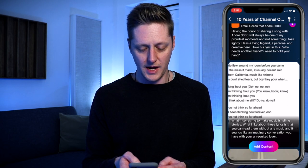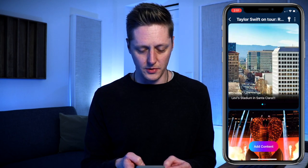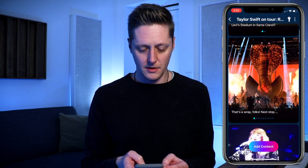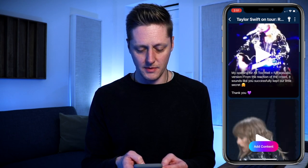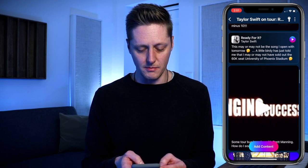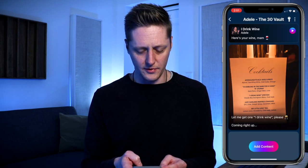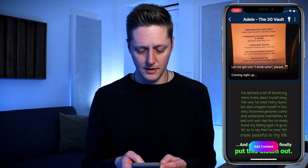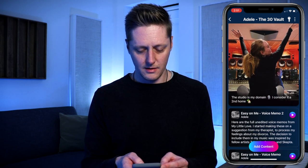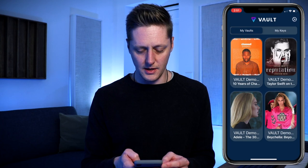Then there's one for Taylor Swift's Reputation — we can show off things exclusive to this vault, some pictures and videos. And we've got one for Adele — you can look at all these lyrics and stuff like that. Pictures, videos, all kinds of things.